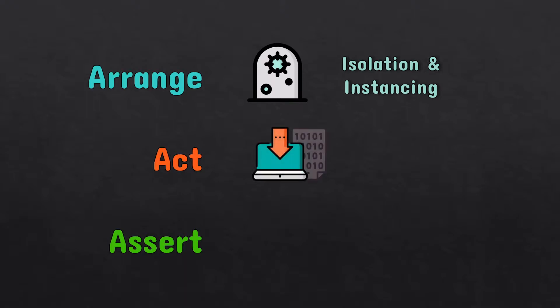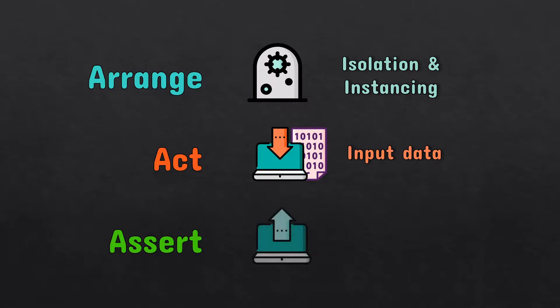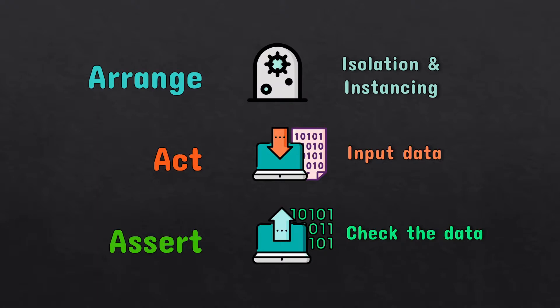Act is giving that object some input or data. And Assert is checking whether the output data turned out to be as expected. Sounds easy, right?